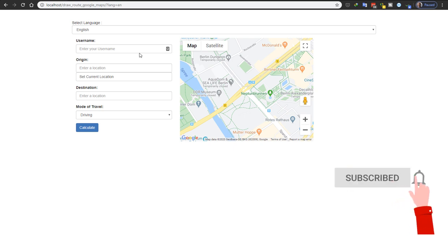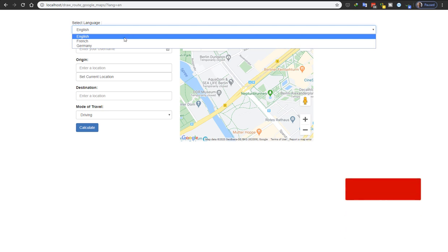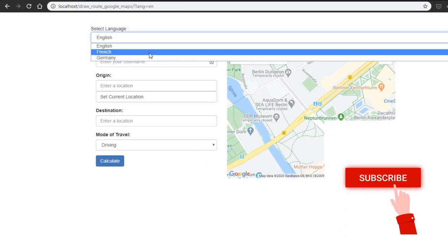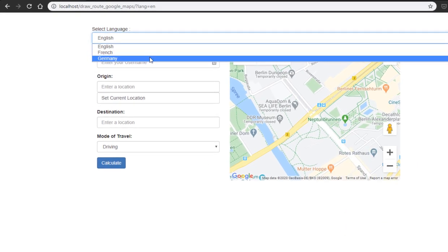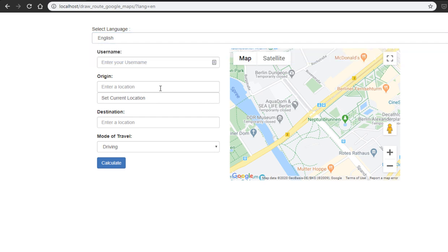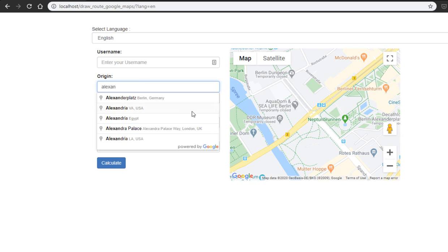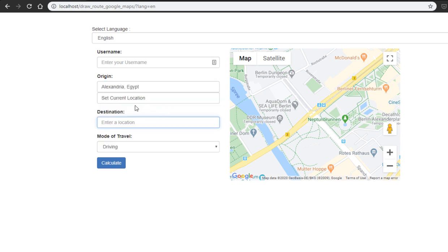This script also supports multiple languages — you can use English, French, German, or add support for your own language. You can search for the origin or target place using Google Places Autocomplete, or you can set your current location using the Geolocation API.